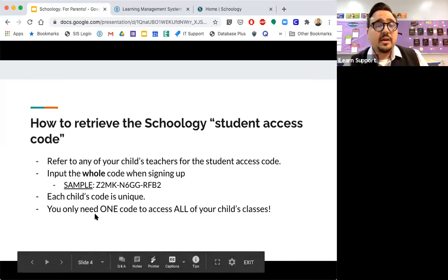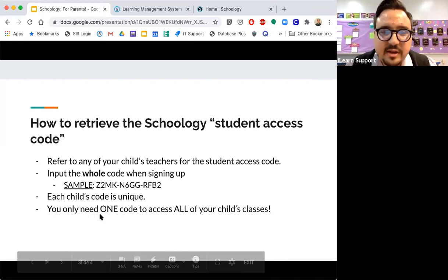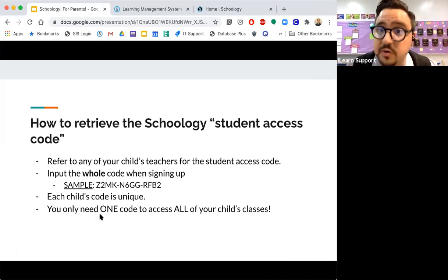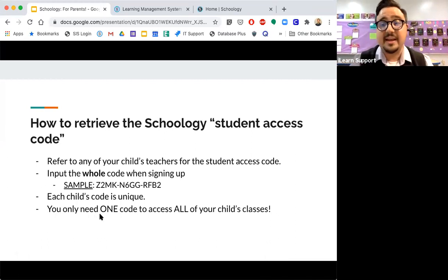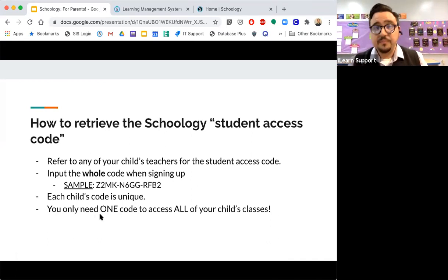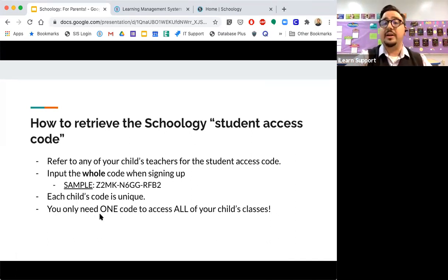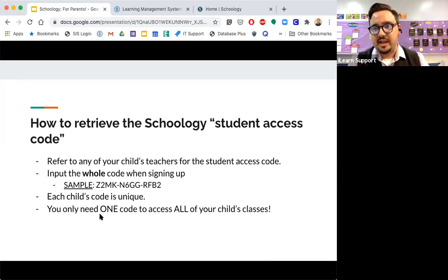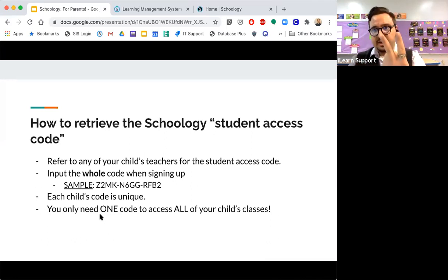Each child's code is unique. And the good news is that you will be able to add multiple children into your parent account. And I can show you how to do that when I get into Schoology. And another big question is, how many codes do I need? Do I need one for each of my child's courses? And the answer is no. What you do need is one student access code, and then it will give you access to all of your child's classes. So if you have multiple children, you will need only two codes.